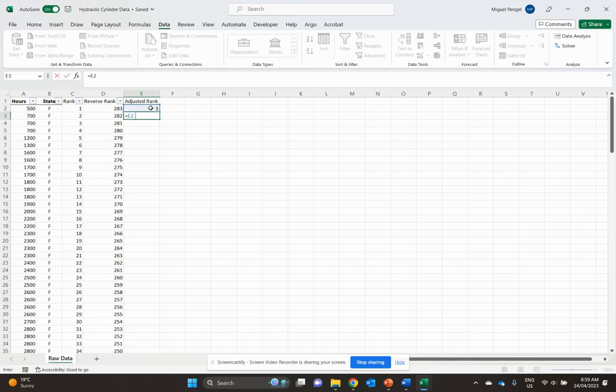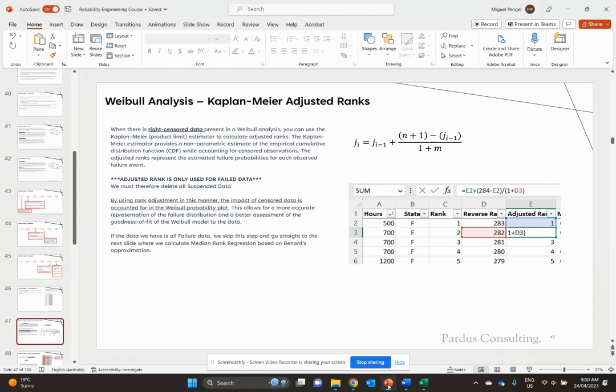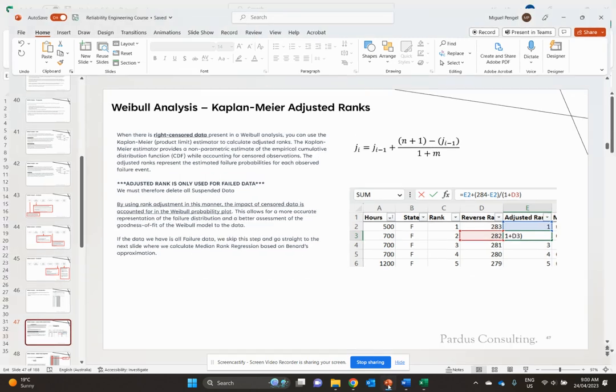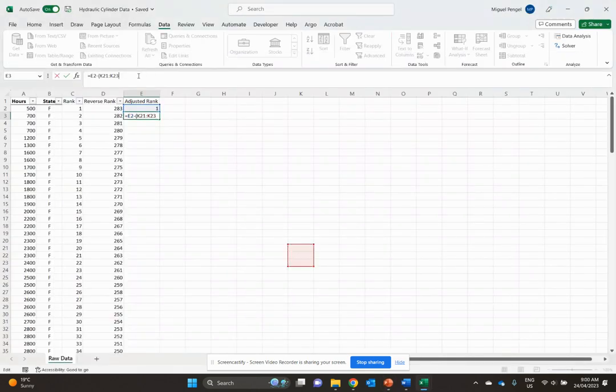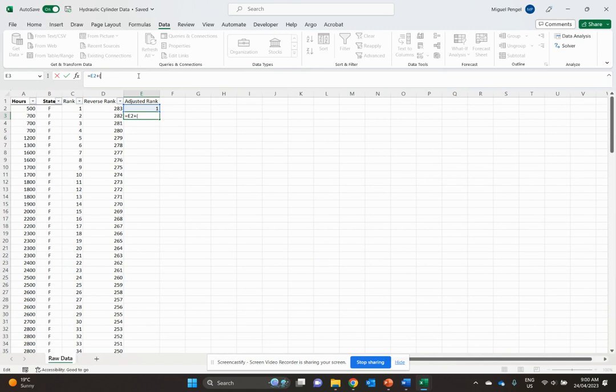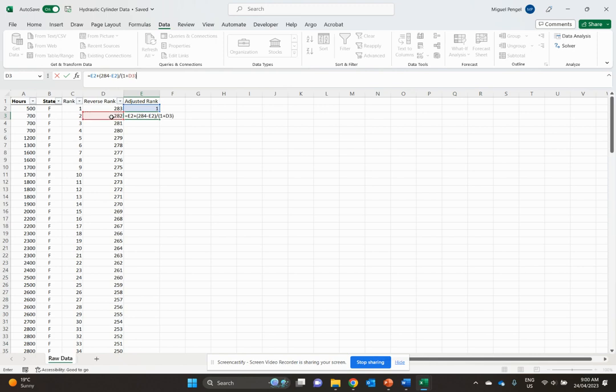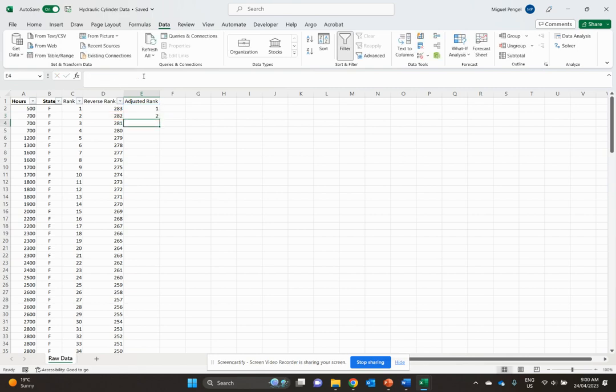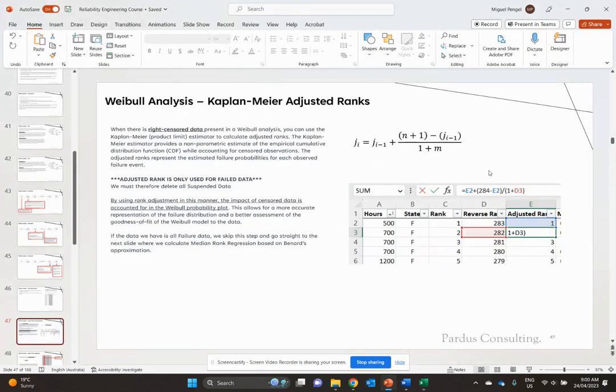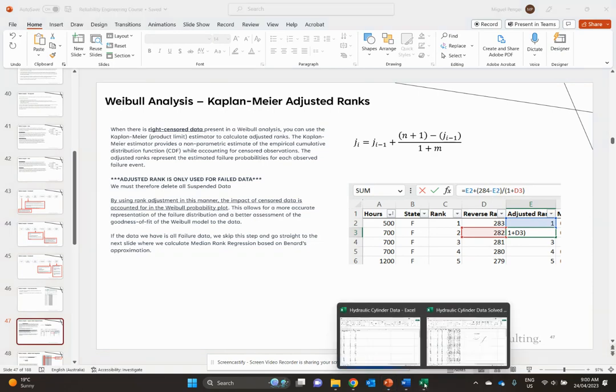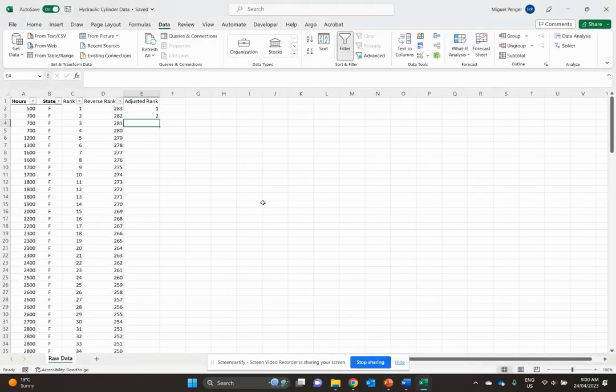So we'll enter this formula: equals this minus this plus 284 minus this rank over 1 plus here. Let's double check that's correct - one plus that, plus and minus, good to go.